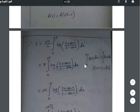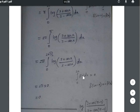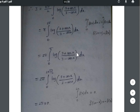Next, applying the formula ∫₀^(2a) f(x)dx = 2∫₀ᵃ f(x)dx when f(2a − x) = f(x). Here 2a = 2π so a = π, giving 2π × 2∫₀^π log((3 + cosx)/(3 − cosx)) dx. Now checking f(π − x): cos(180° − θ) = −cosθ, so the argument becomes (3 − cosx)/(3 + cosx), which is the reciprocal.